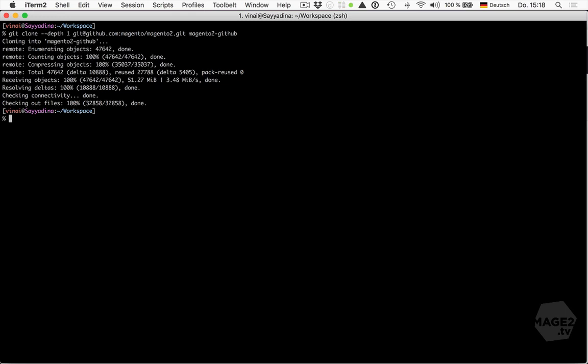By the way, if you do want to contribute to Magento by creating a pull request, be sure to ask the community engineering team first what branch to use. And that wraps up installing Magento by cloning the GitHub repository.